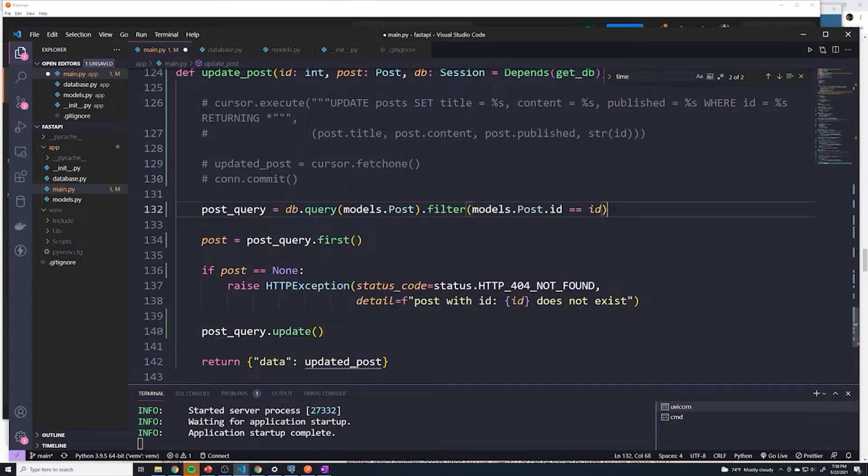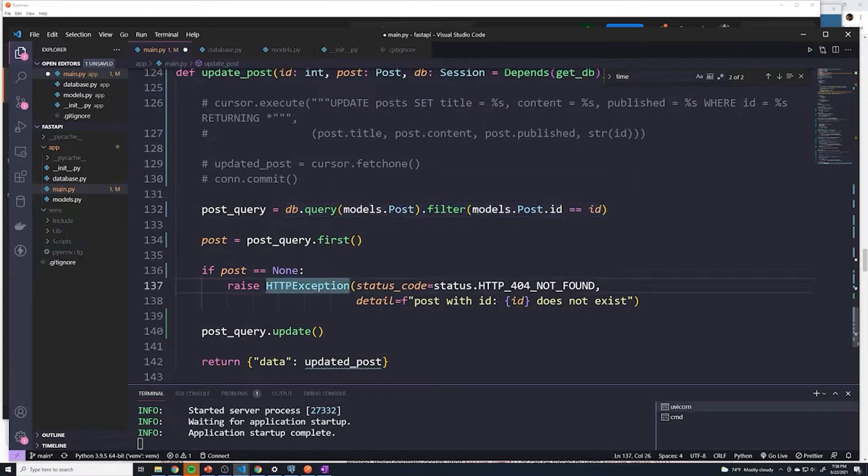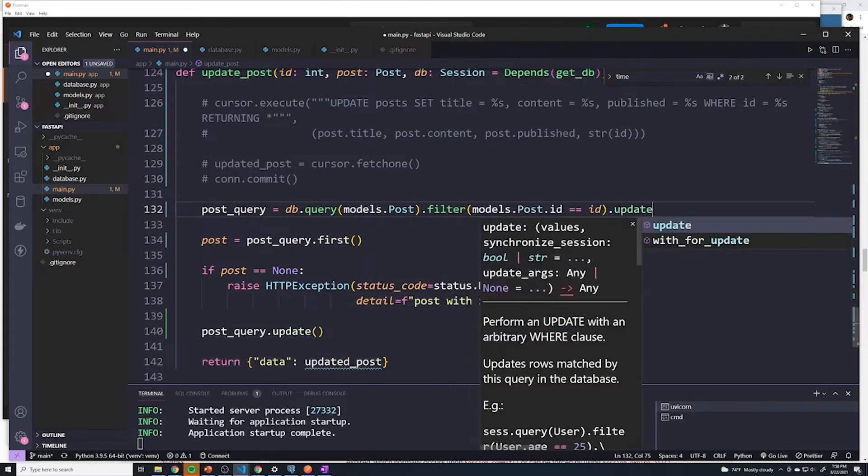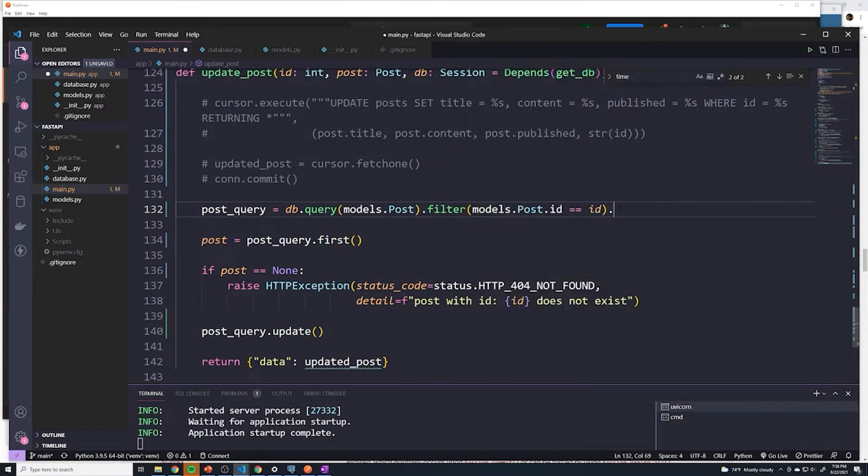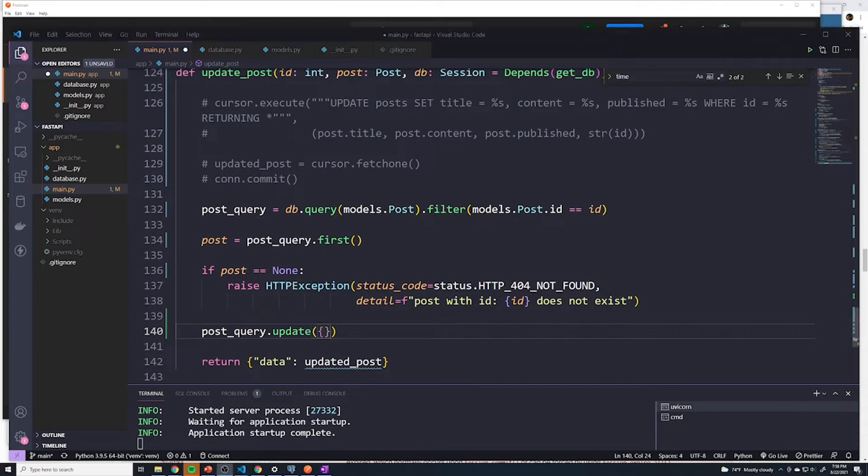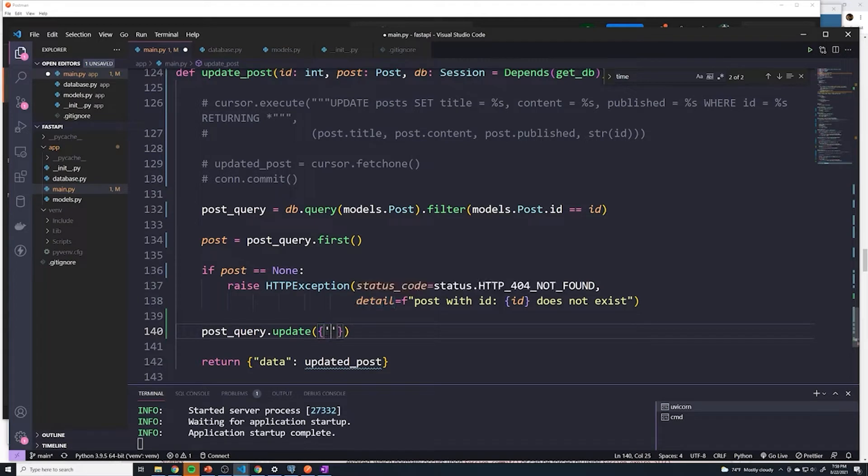So we can chain an update method. We're basically taking this query right here and then chaining the update method, which would be the equivalent of doing an update right here. So say dot update. And then what we want to do is we want to pass in the fields that we want to update as a dictionary.